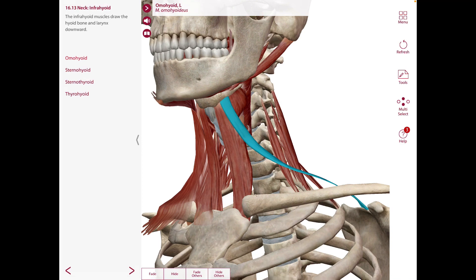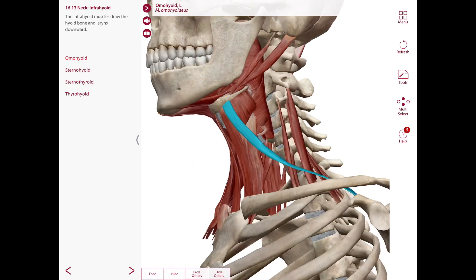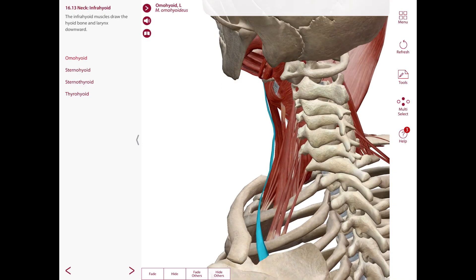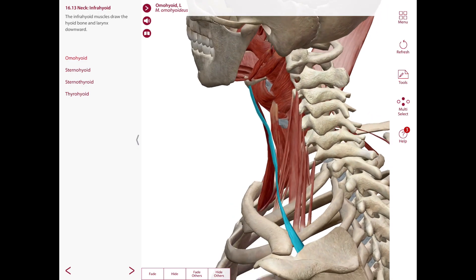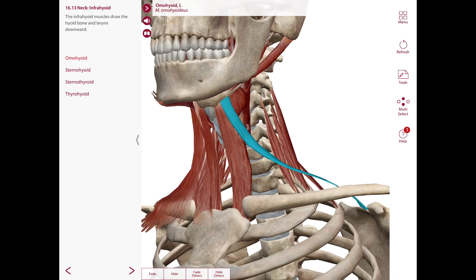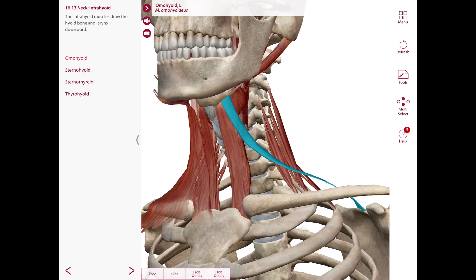Next is the omohyoid. This muscle has an inferior and superior belly connected by an intermediate tendon. The inferior belly attaches to the superior border of the scapula, just medial to the suprascapular notch. It passes anteriorly and superiorly across the lower part of the posterior triangle of the neck, then passes deep to the sternocleidomastoid and ends in the intermediate tendon. The superior belly begins at the intermediate tendon and ascends almost vertically in the anterior triangle of the neck, attaching to the body of the hyoid just lateral to the sternohyoid. The nerve supply is the ansa cervicalis and the action is to depress the hyoid bone.